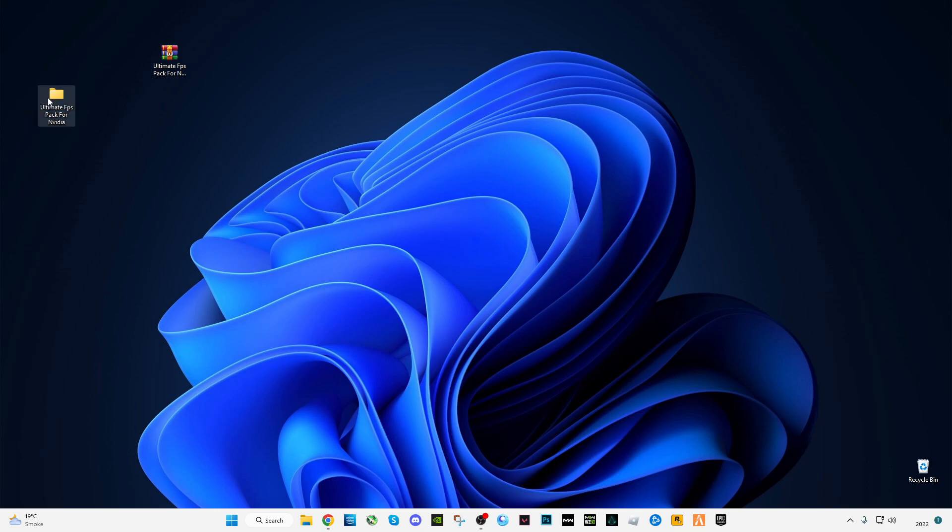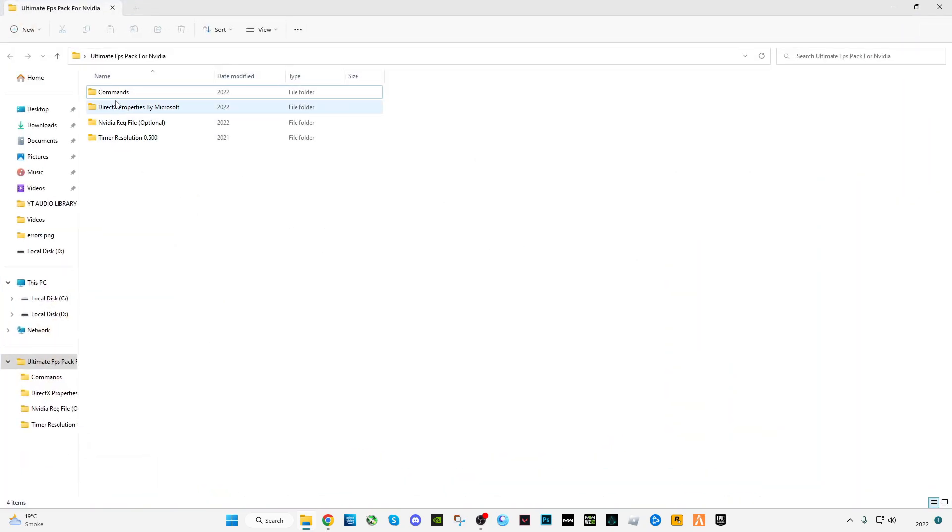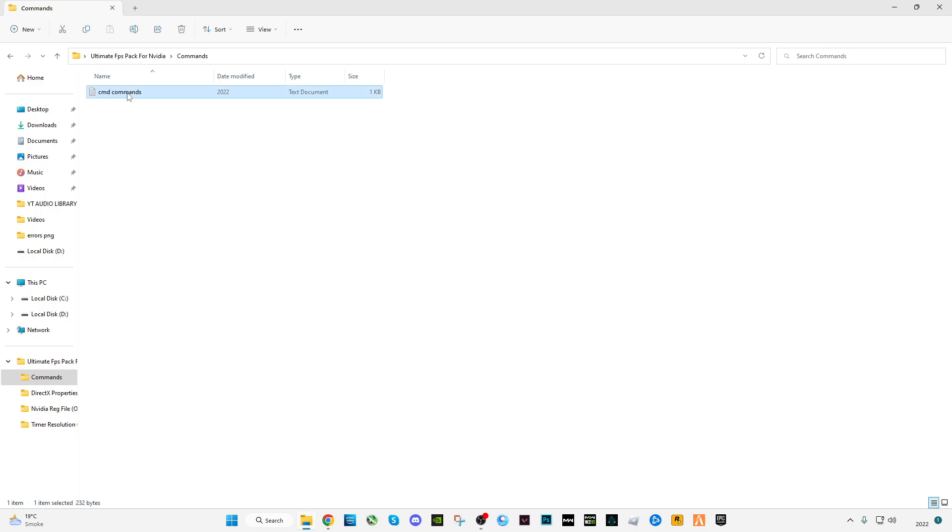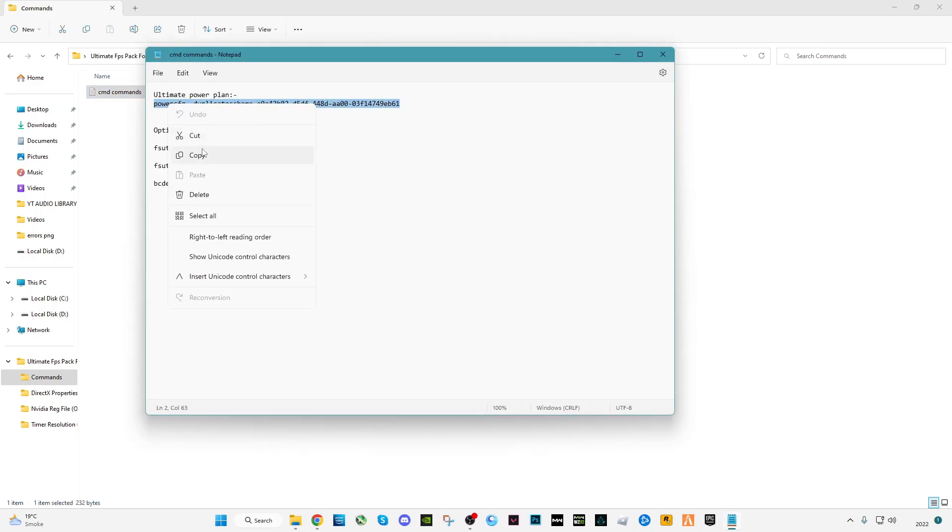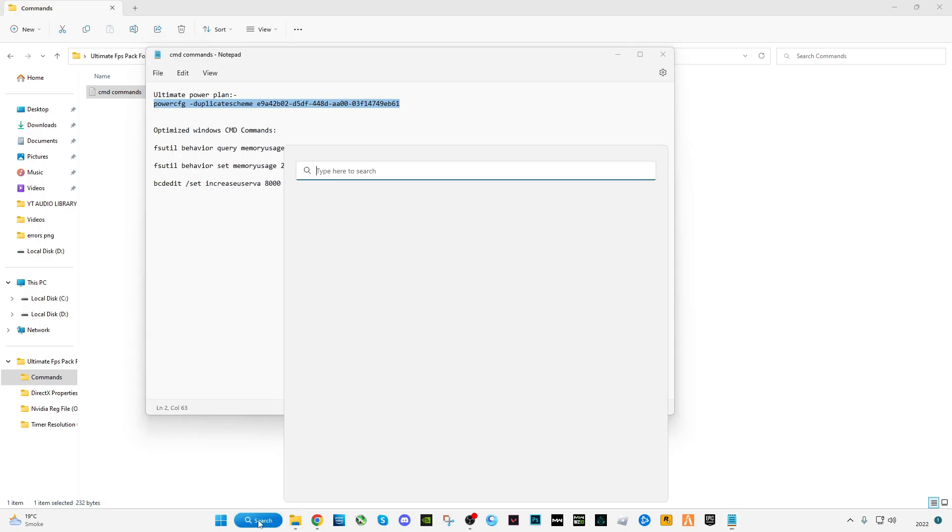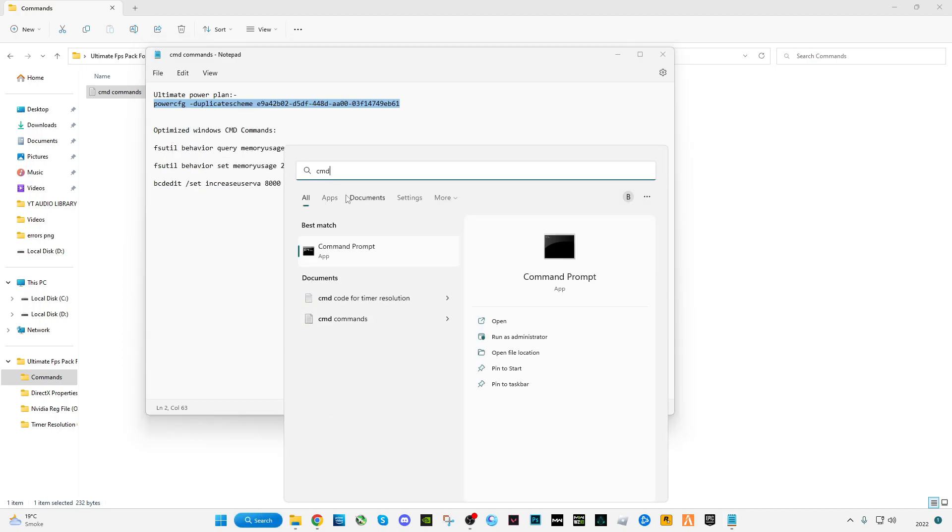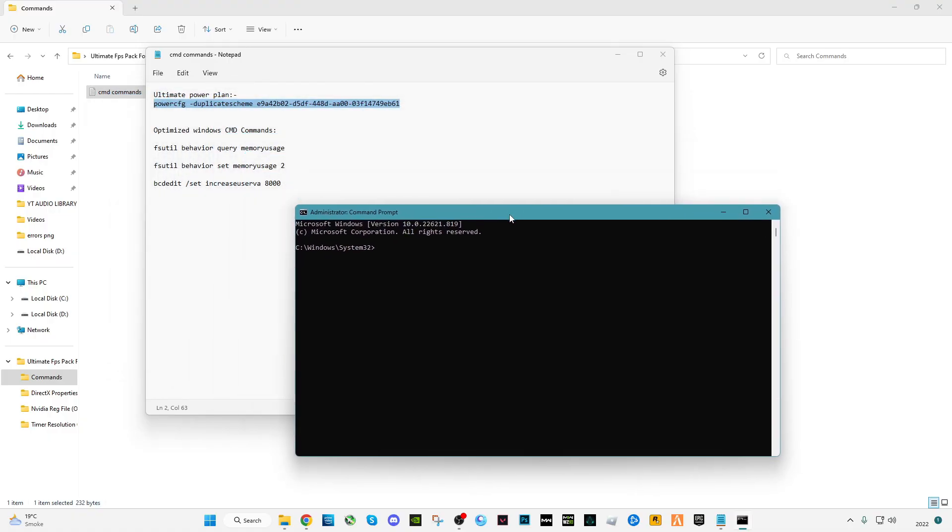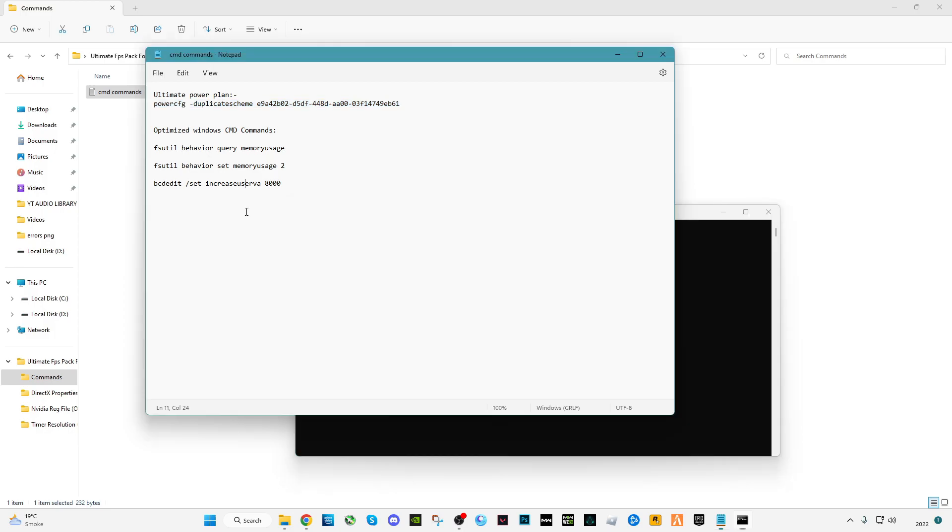After downloading it, open this pack. You will see four folders here. First is commands. Open the command folder, open CMD commands, copy the first one, go to search bar and type CMD, right click on it and run as administrator. Now you have to paste this command here and press enter. Now your power performance is set to ultimate performance.